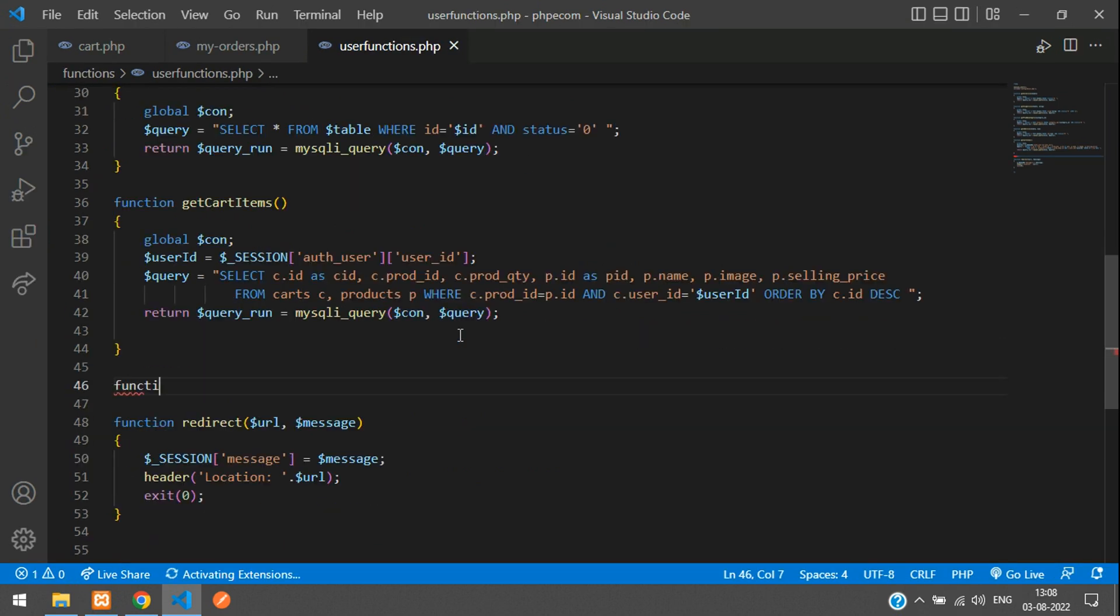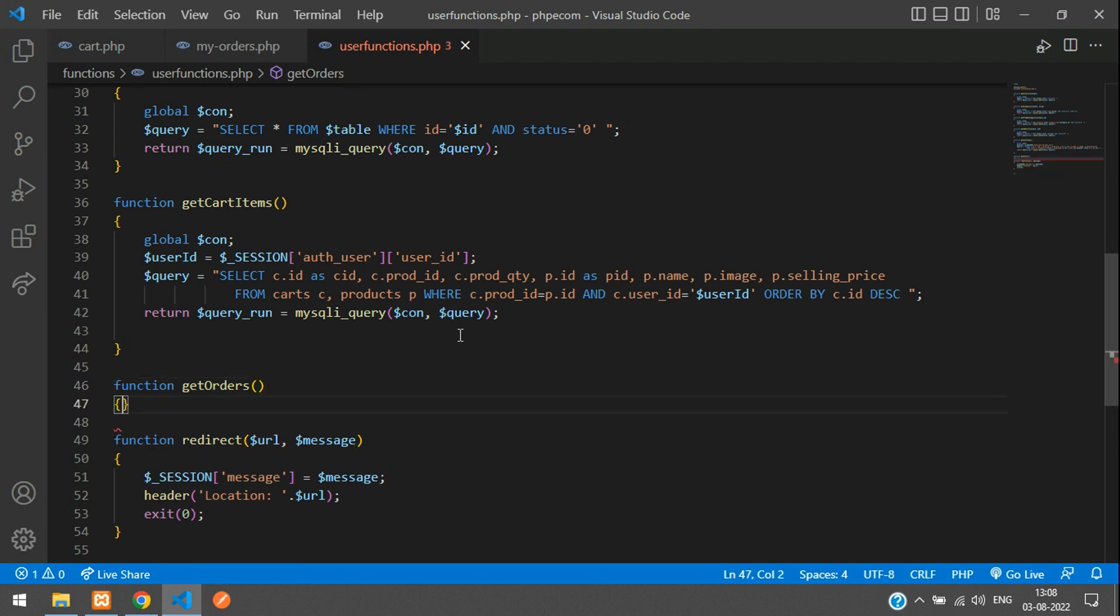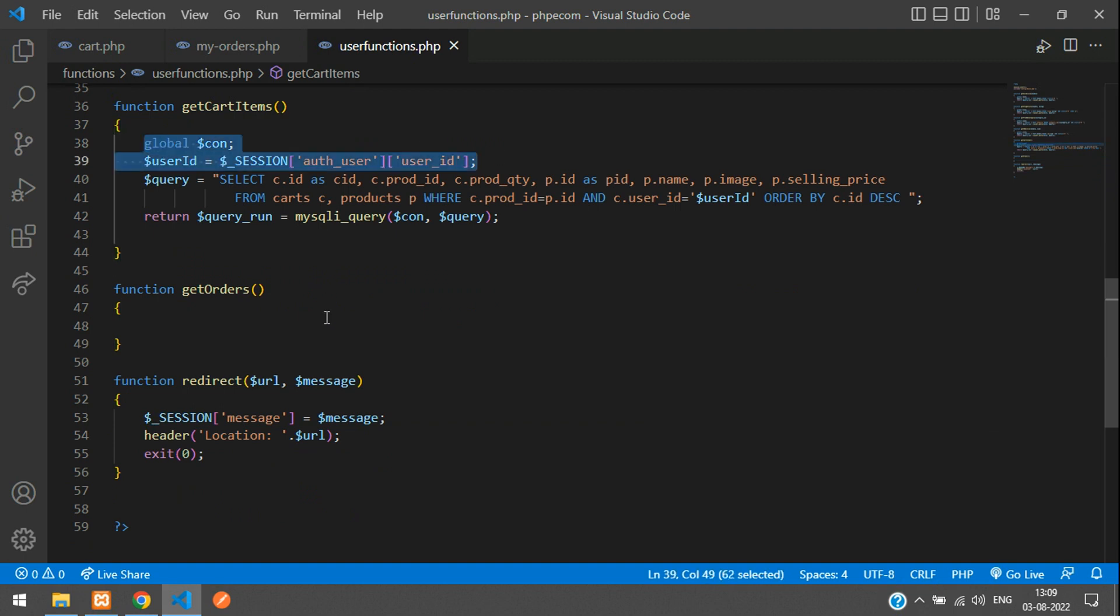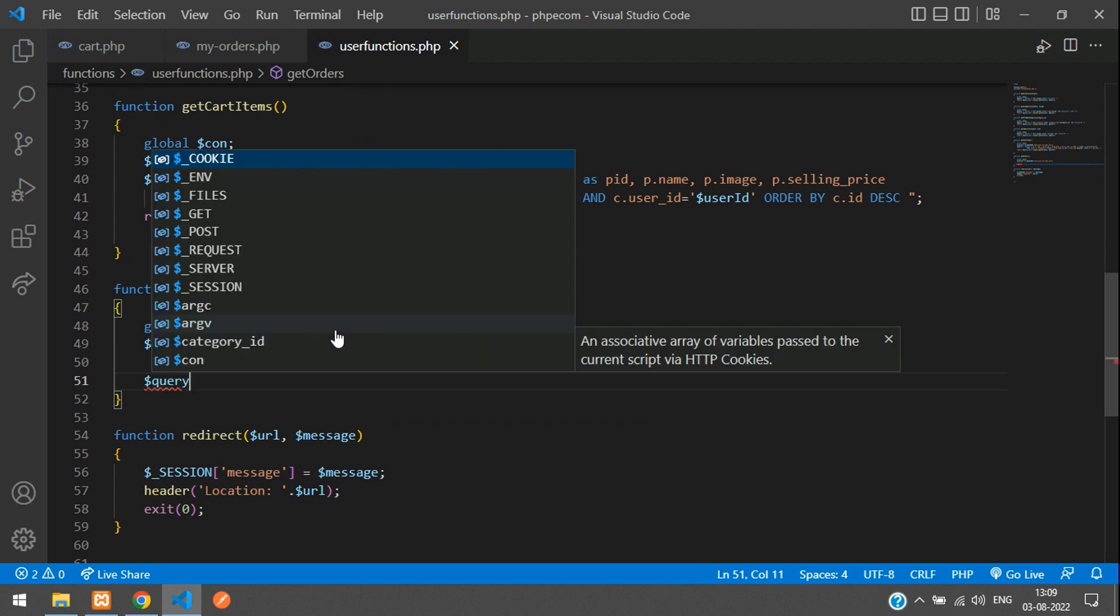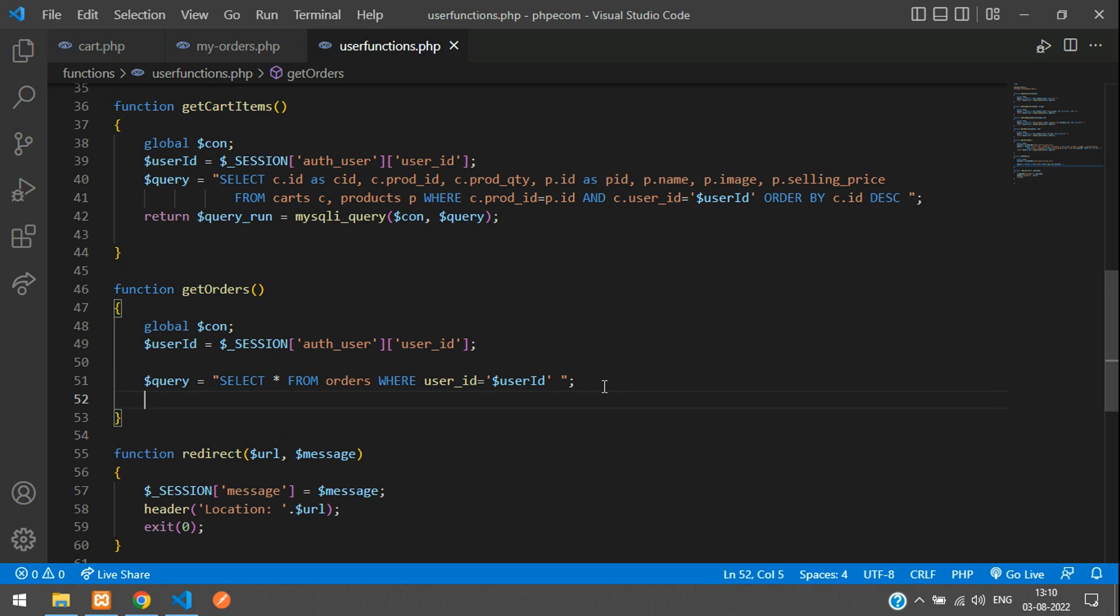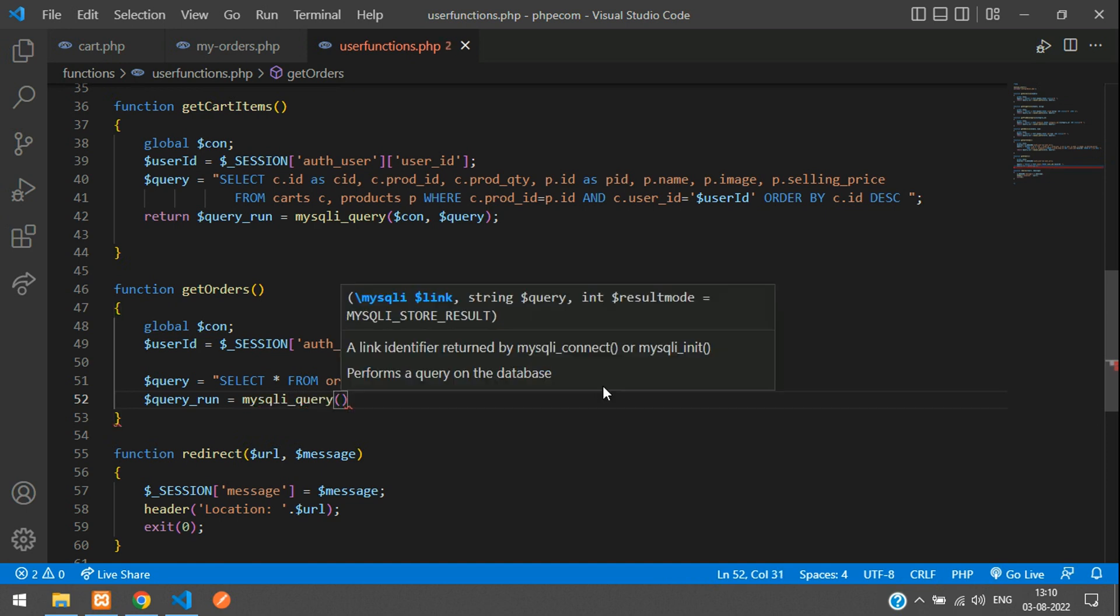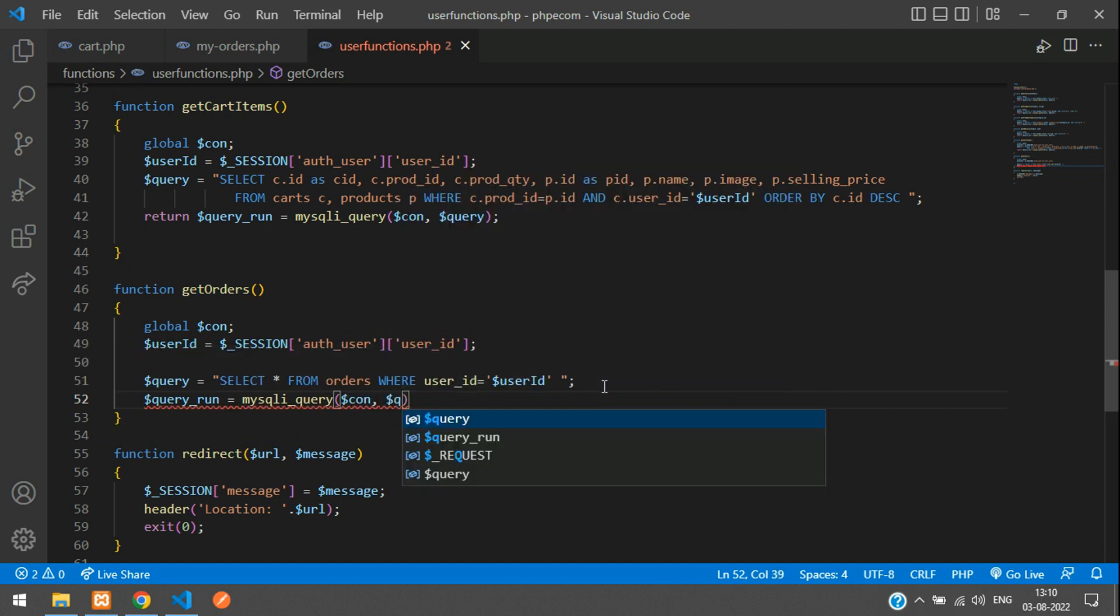Say function get orders. We'll pass the connection and we'll take the user ID also. Then we'll write the query. Dollar query equals select star from orders where user ID equals the dollar user ID. By this we'll get all the orders. Let's write the query run equals mysqli query, dollar con, dollar query. And we have to return this.